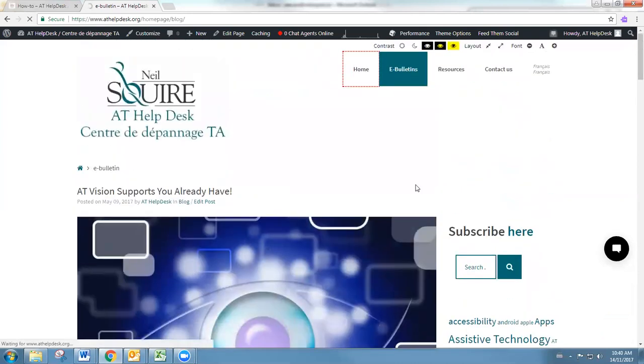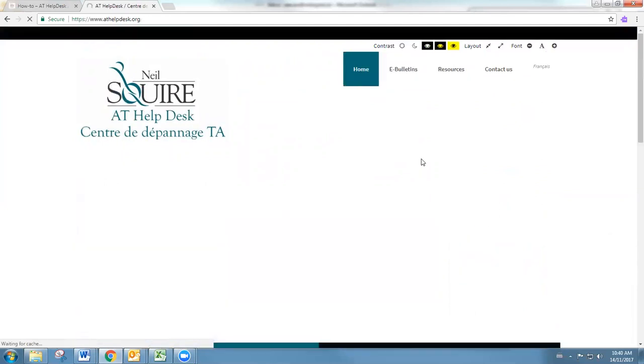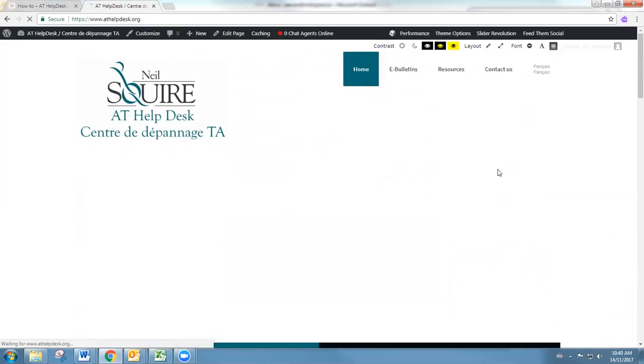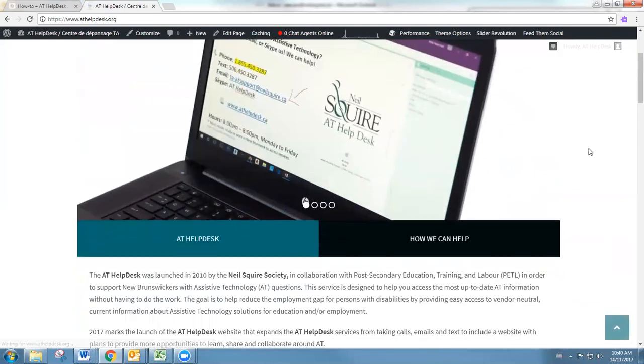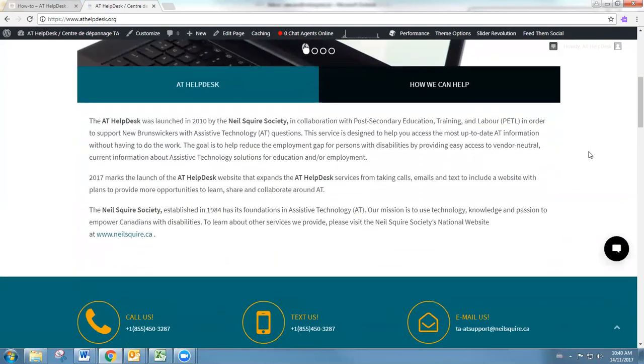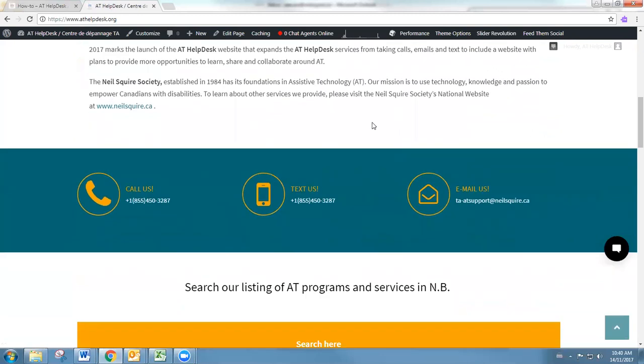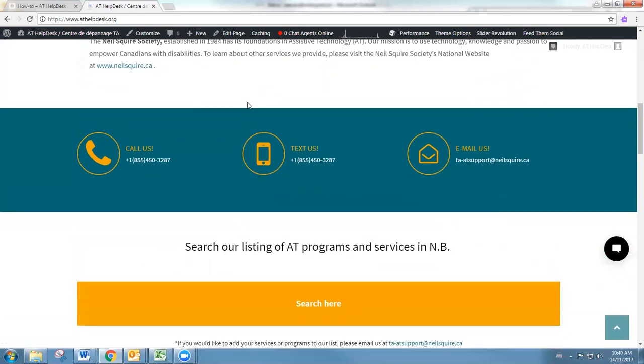That's a short overview of the AT helpdesk website. I hope you enjoyed what you see here today, and I hope that you log on for any AT related questions. Thank you.